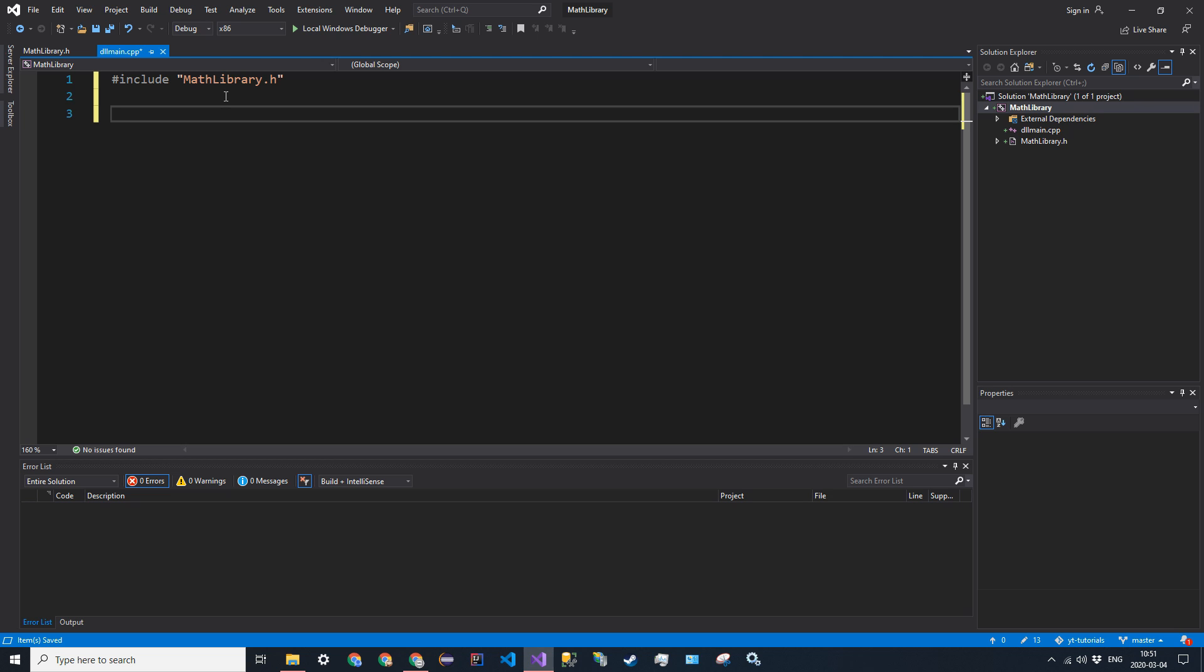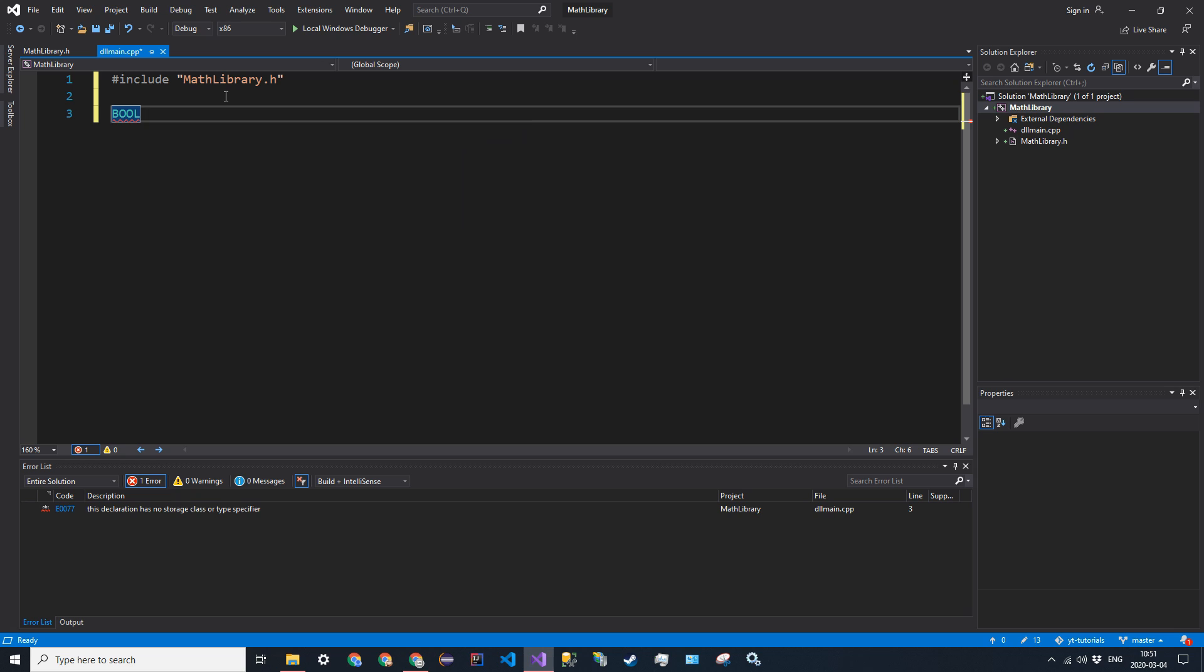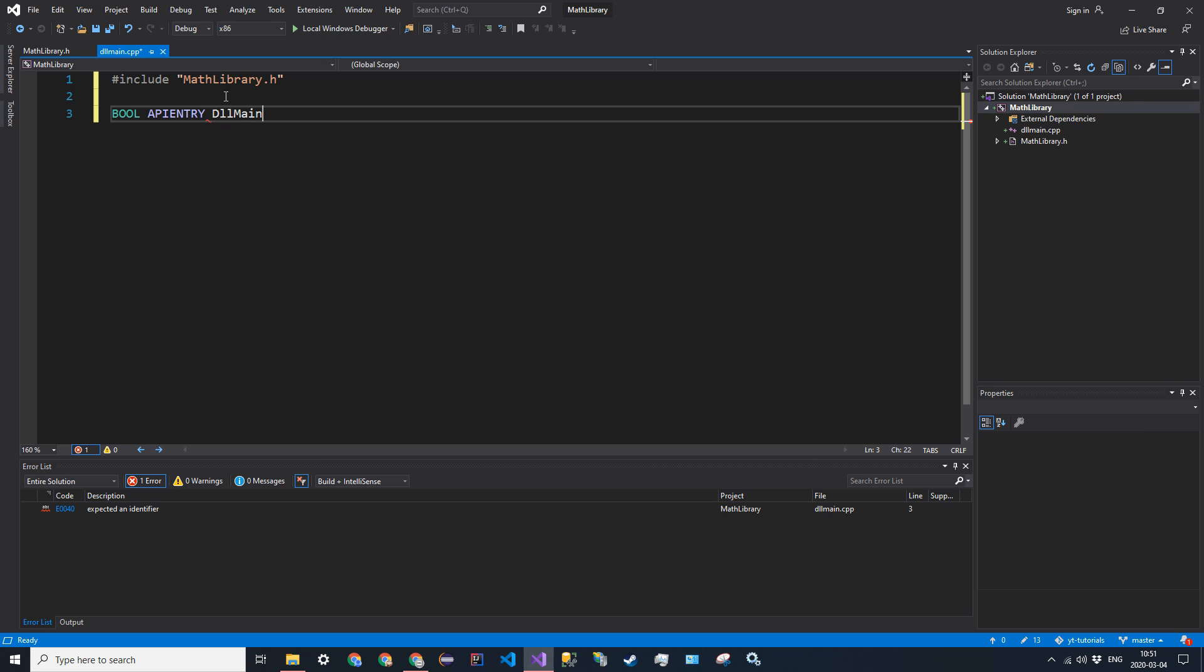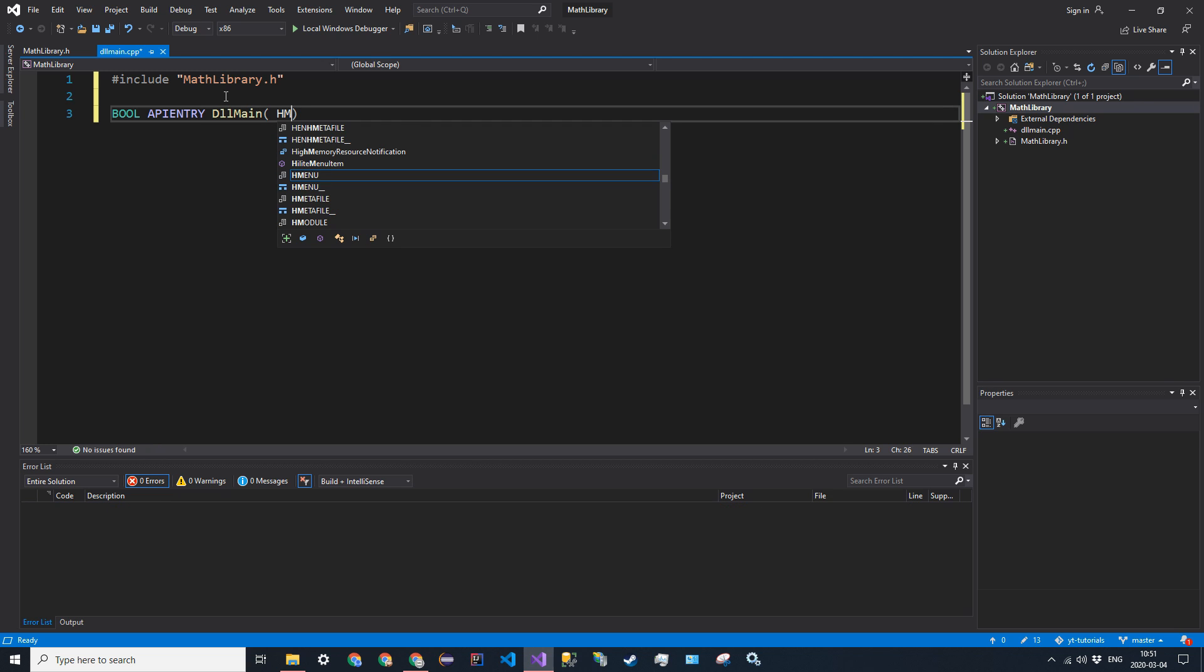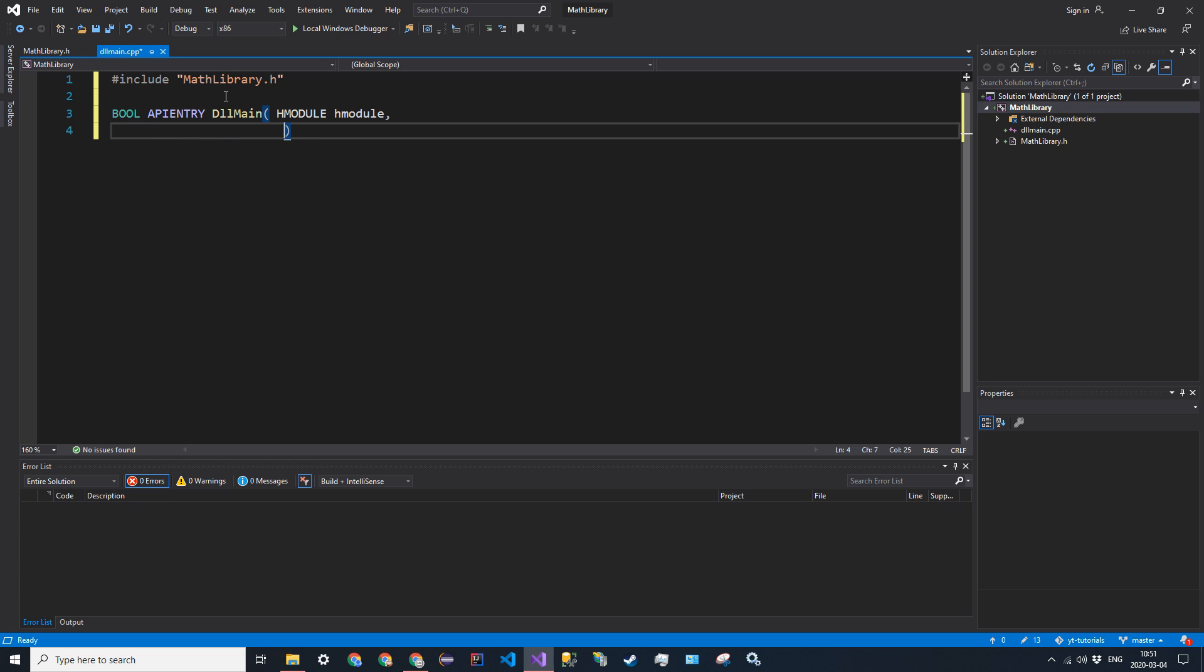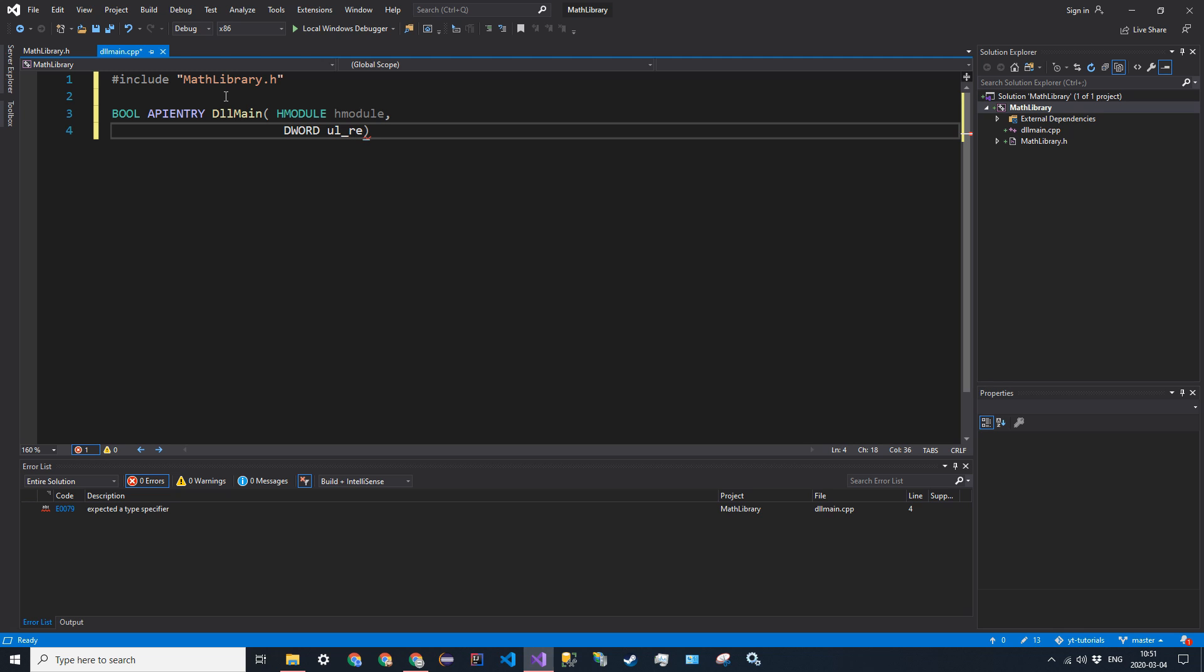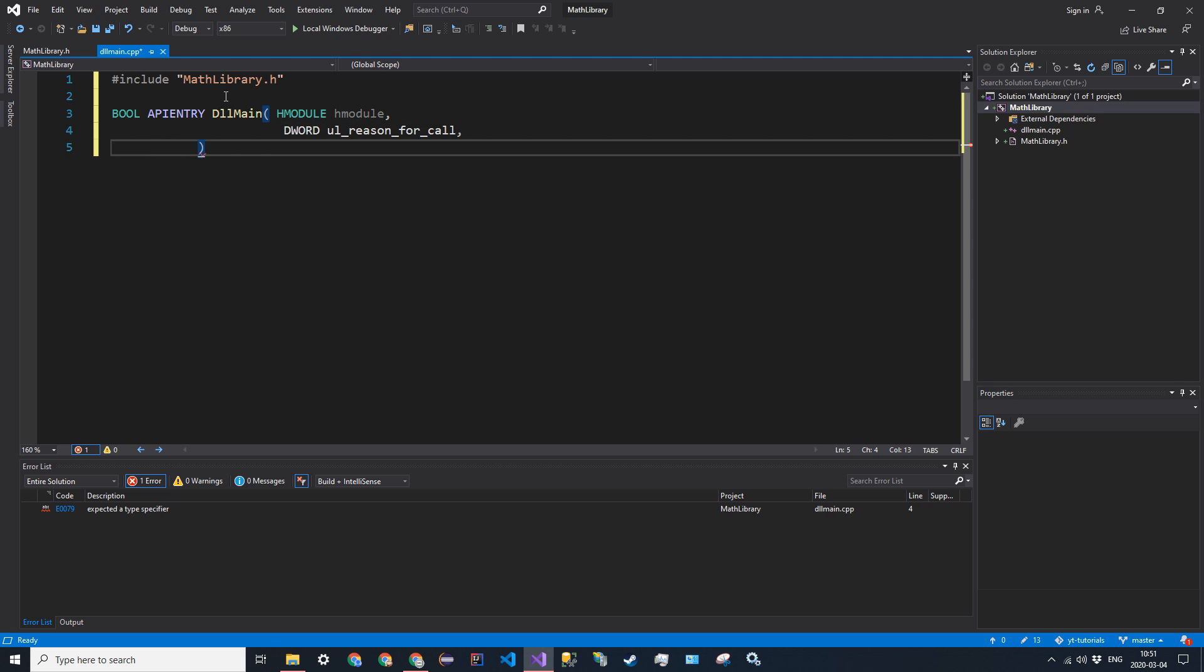So the return type is going to be BOOL, and that's going to be from the Windows header. It's all in caps, and then APIENTRY, and the function is called DLLMain in camel case. And we're going to have three parameters. So HMODULE hModule. Next, we're going to have DWORD ul_reason_for_call. And then our last parameter will be LPVOID lpReserved.